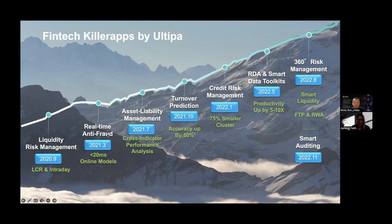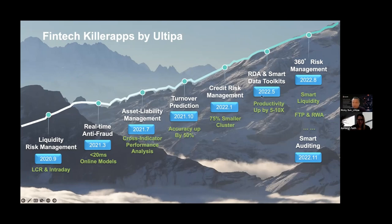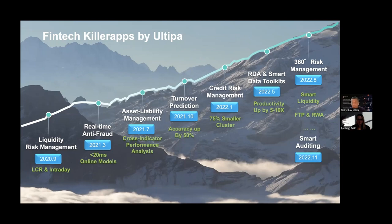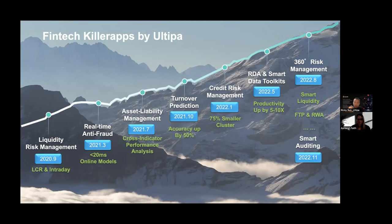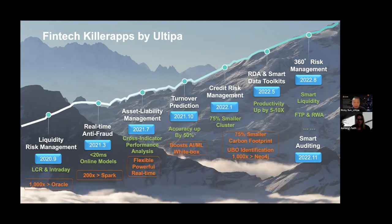We are building high-value and core scenarios for BFI industry—banking, financial services, and insurance. Other graph database vendors are also in the real-time anti-fraud category, but they are never into asset liability management, liquidity risk management, and 360-degree comprehensive risk management, which requires a lot of domain knowledge. We do have industrial experts from these BFI industries, so that enables us to unite their experience and knowledge with our computing power so that we can start building killer applications.